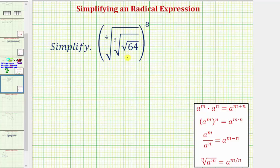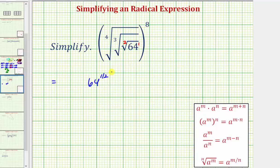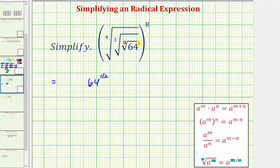To write this expression using rational exponents, we'll start with the innermost radical, which is the square root of 64. Because we have a square root, the index is 2 and the exponent on 64 would be 1, so in rational exponent form this equals 64 raised to the power of 1/2. Remember: when going from radical form to rational exponent form, the index gives us the denominator and the exponent gives us the numerator of the rational exponent. So 64 to the 1/2 power is the same as the square root of 64.